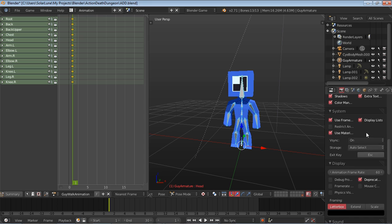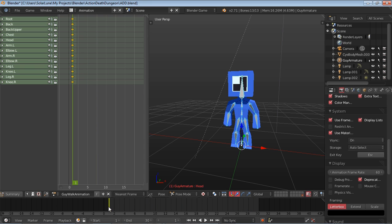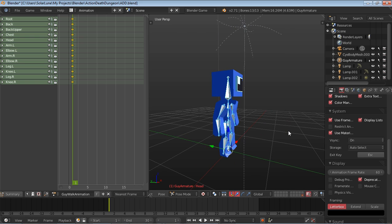So 60 FPS is what we're aiming for, so 30 frames is half a second. Alright, so we have our animation set up here.